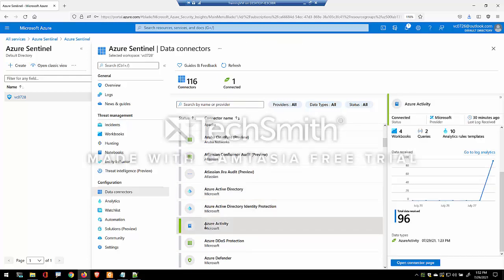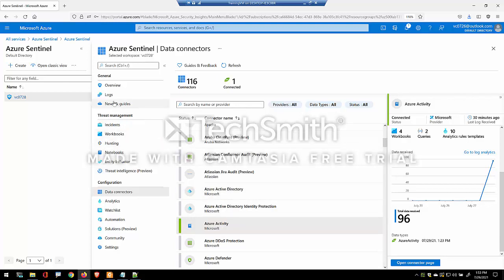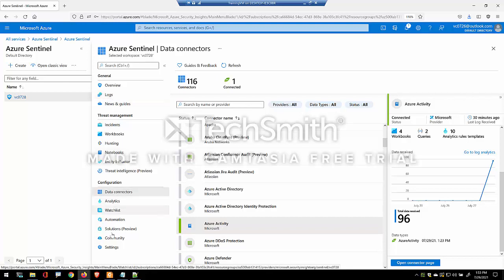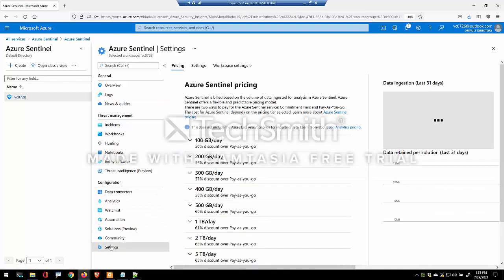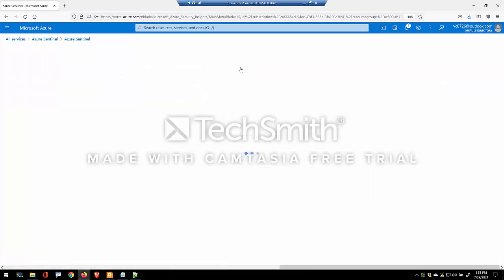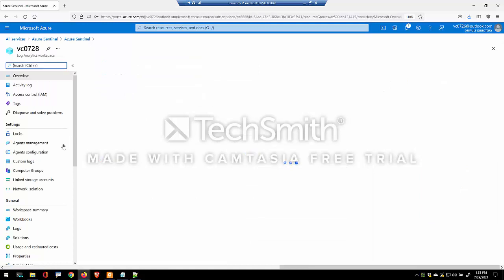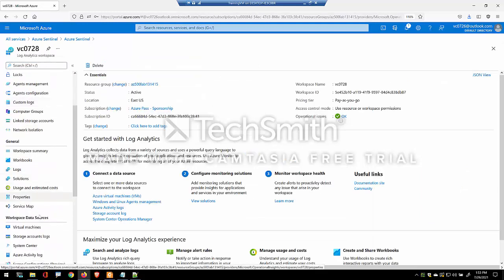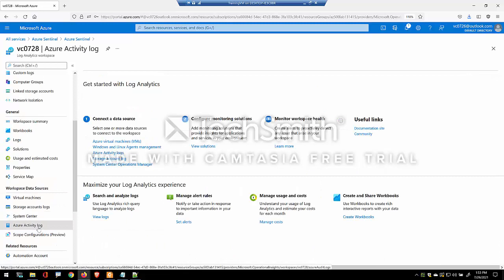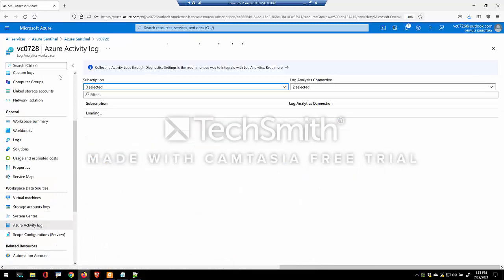So imagine the Azure activity connector. Now in this connector, the purpose of it is to analyze the activity log that arrives into the log storage. Now to have the data going into the log, there are two approaches: the older approach and a newer approach. So the older approach is by going to the log analytics workspace, just like we did earlier, and connect the Azure activity log as a data source to this workspace.